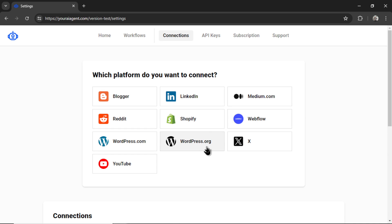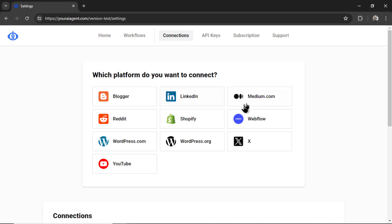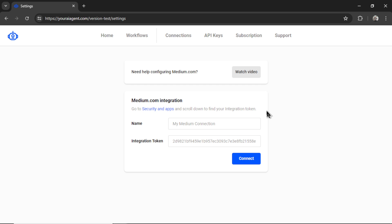But also if you click on one, let's say WordPress.org, there are quick tutorials right here. In this video, I'm going to do Medium.com. So let's click on this.